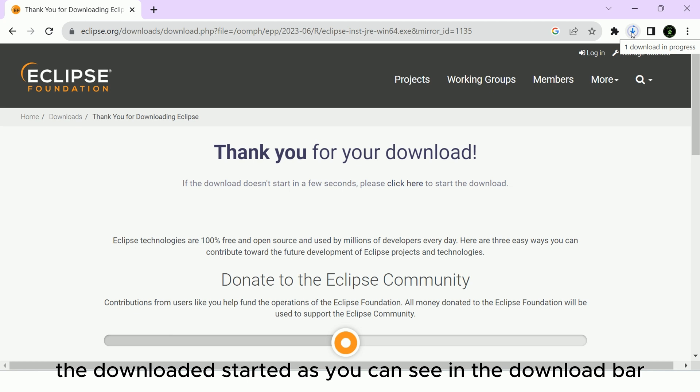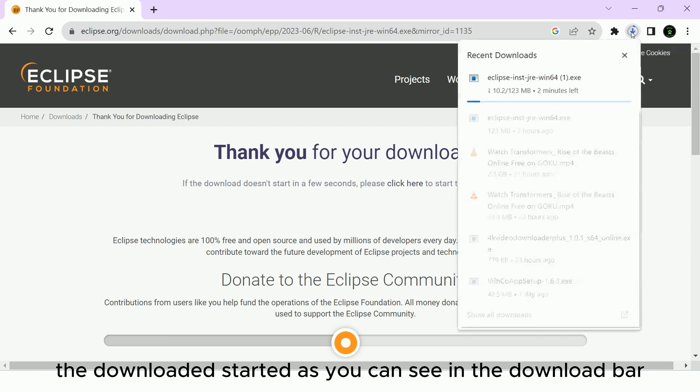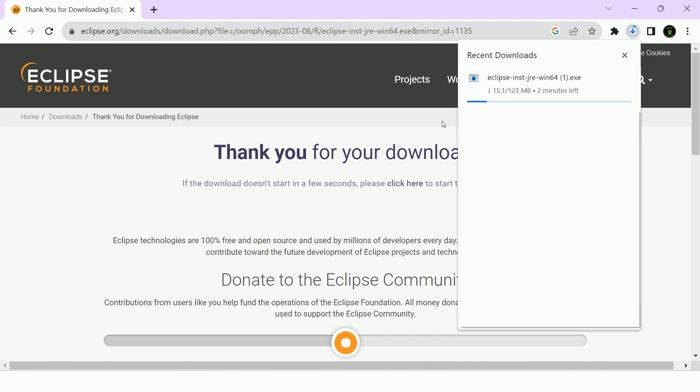The download started as you can see in the download bar. Wait for the download to complete. It may take a few minutes.